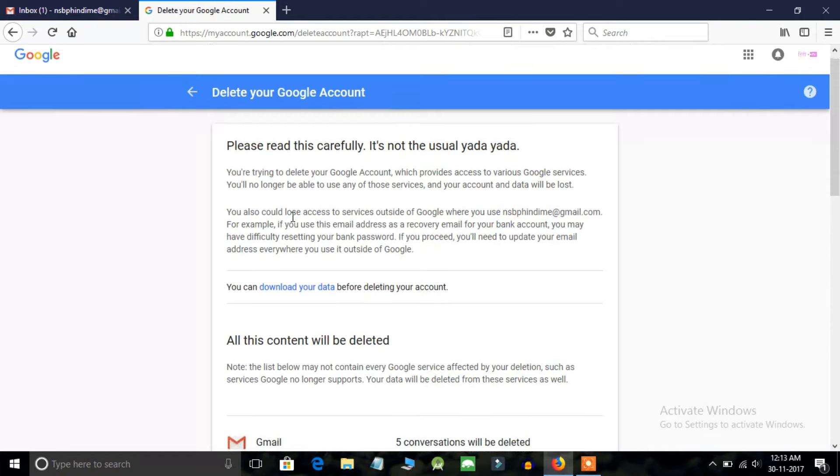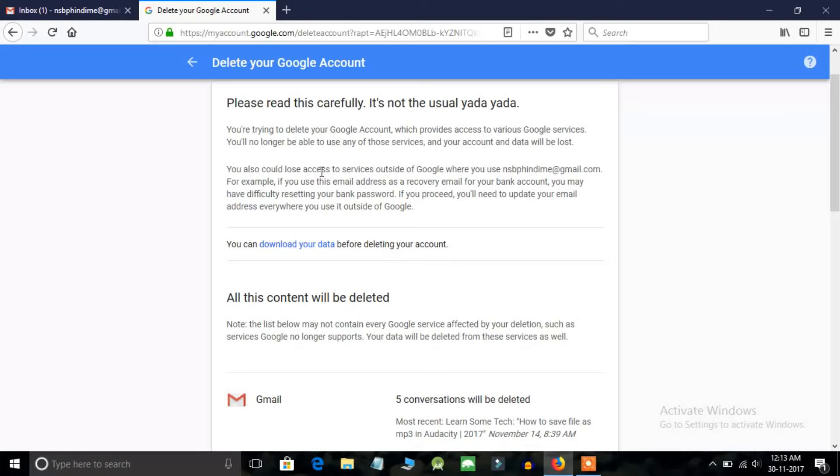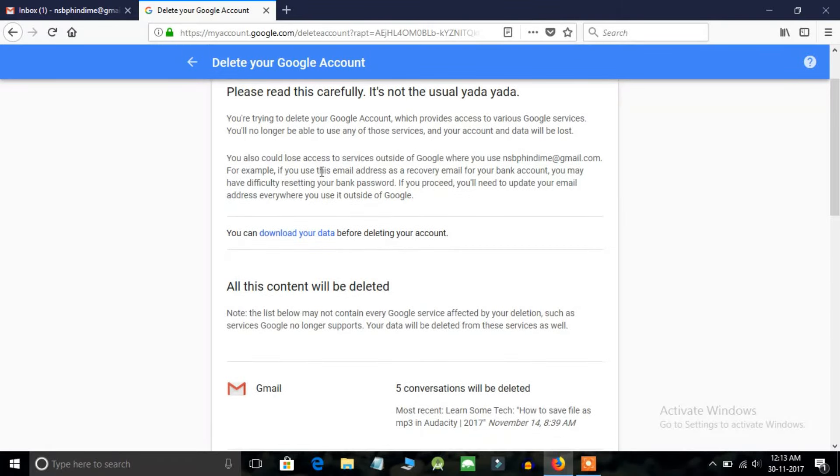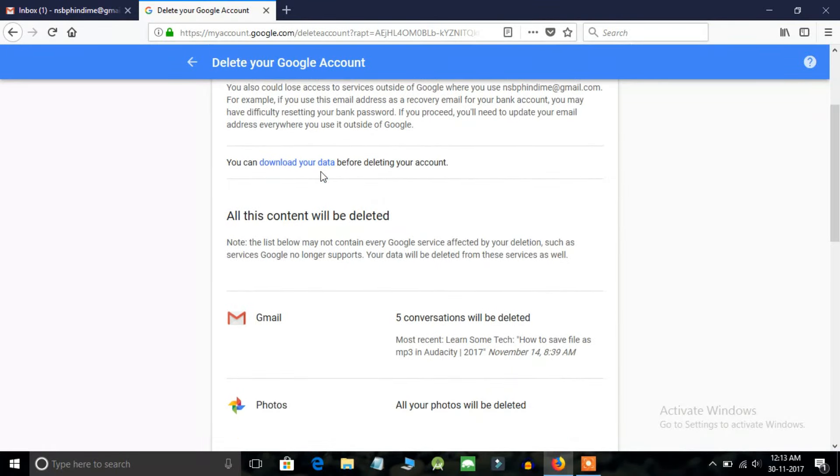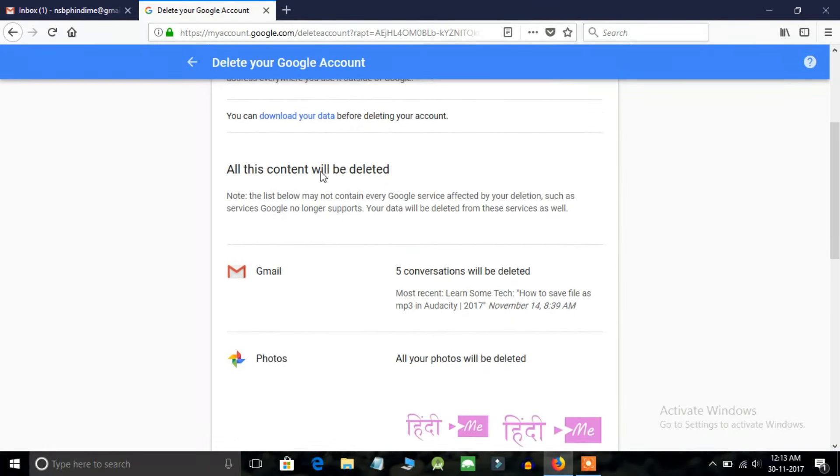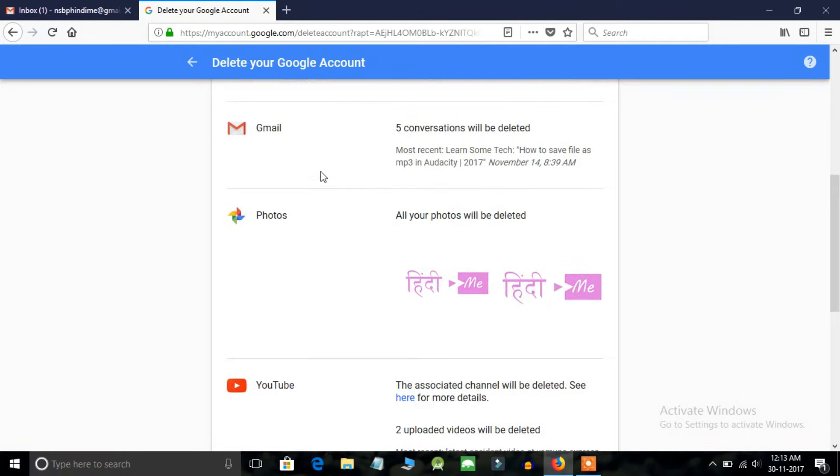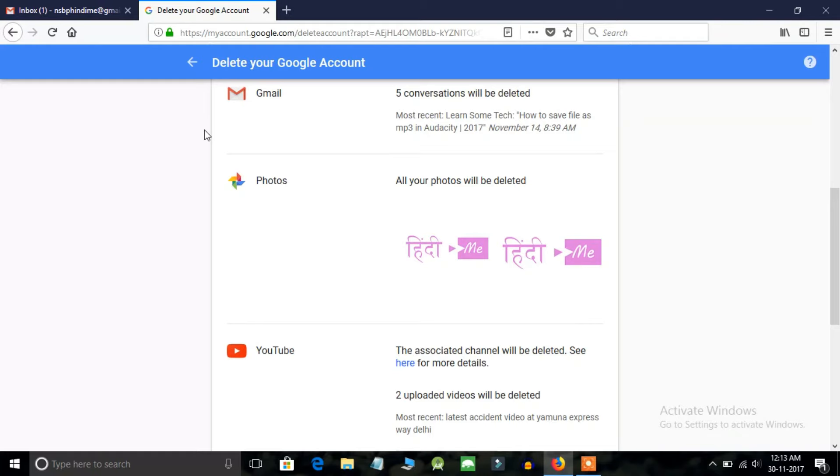Now before deleting your Google account, please read this carefully. It says that you'll not be able to get those contents back. What is Google going to delete when you delete your account?